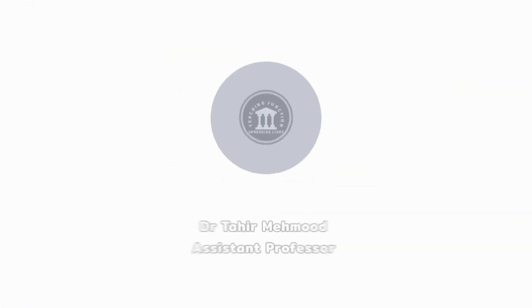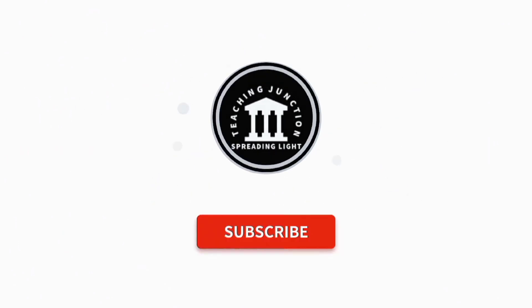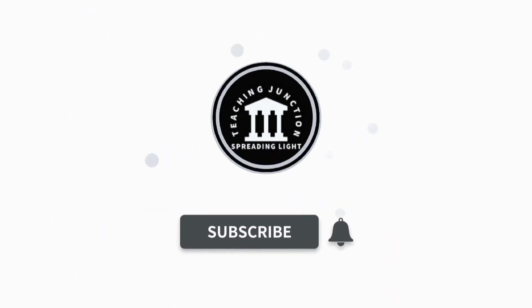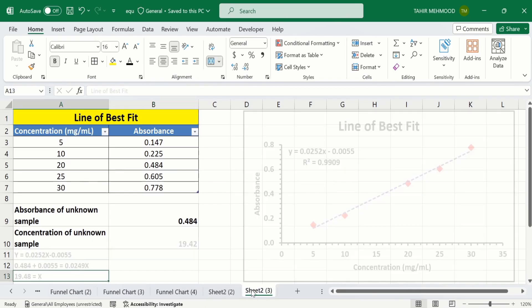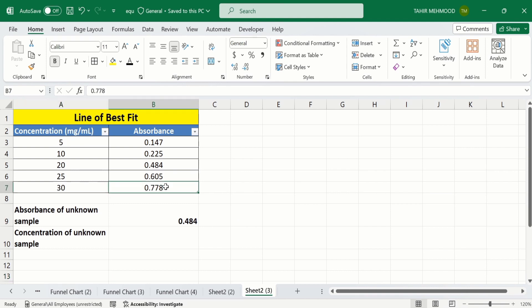So let's start this tutorial. If this video is helpful for you, please like this video and subscribe to our channel for more informative videos. In a separate sheet I have already entered the data to save time. I will select this data to generate a scatter chart.